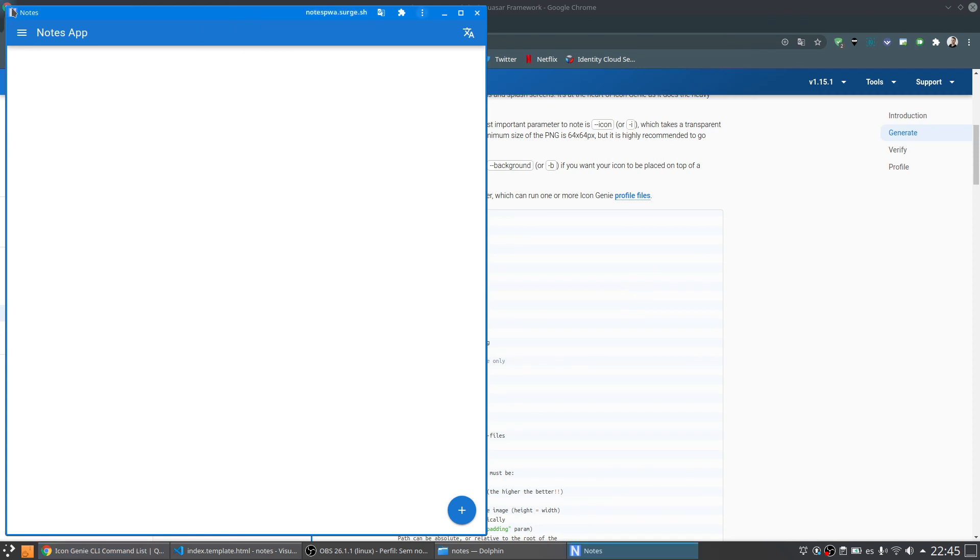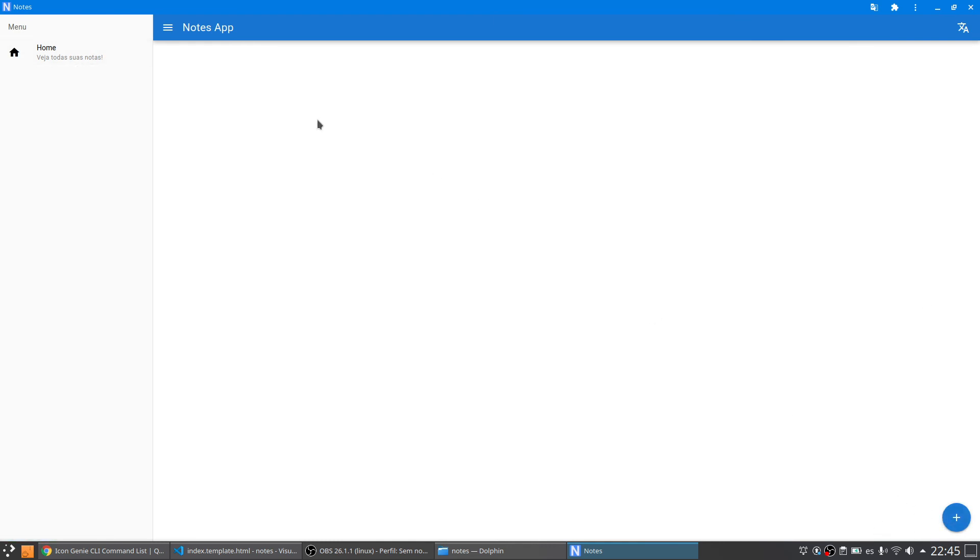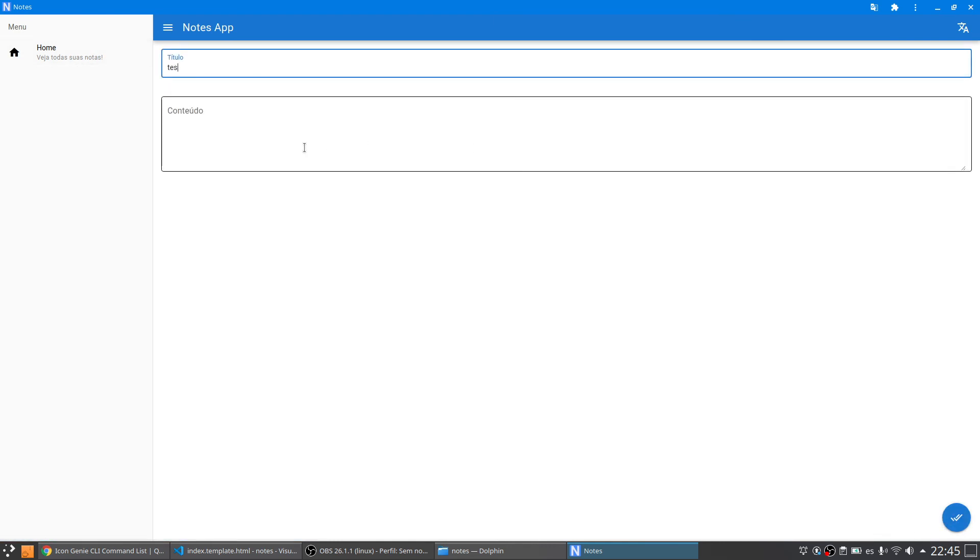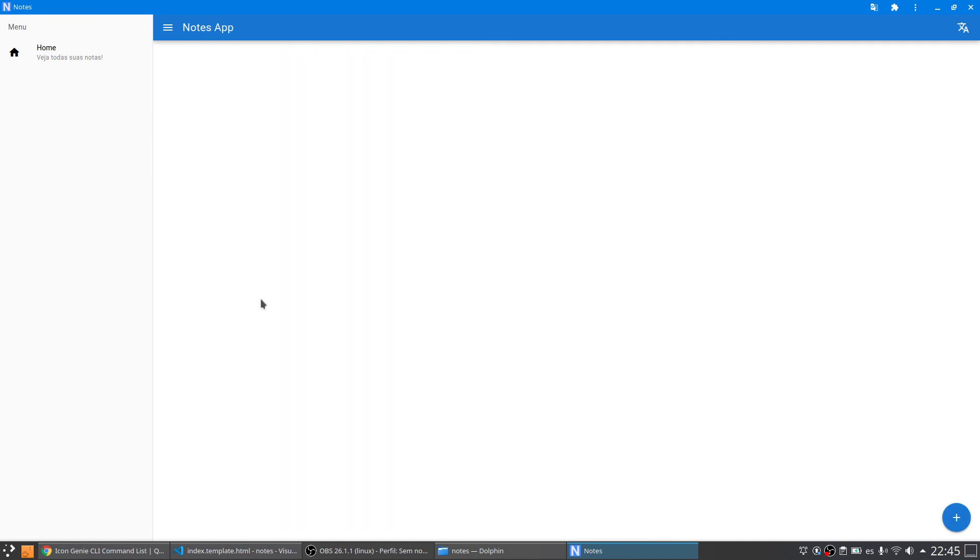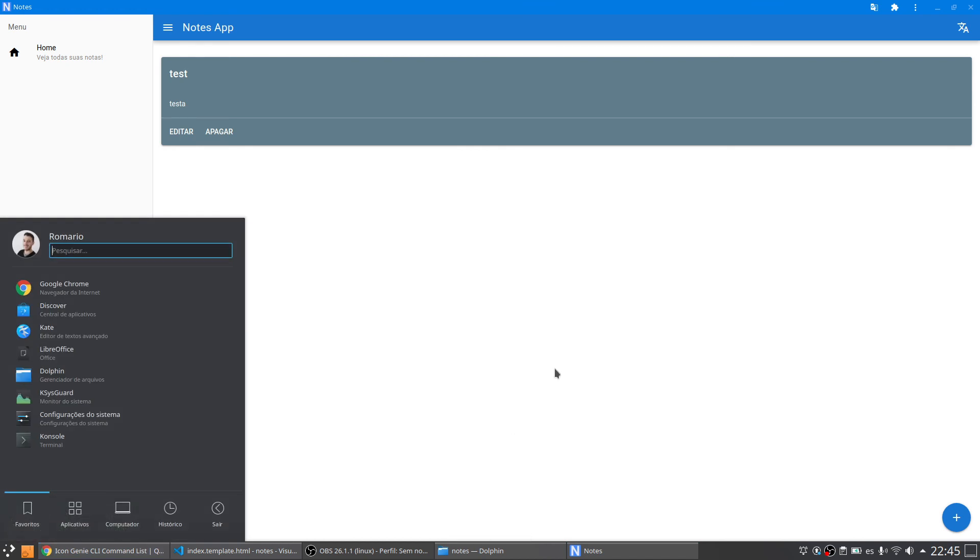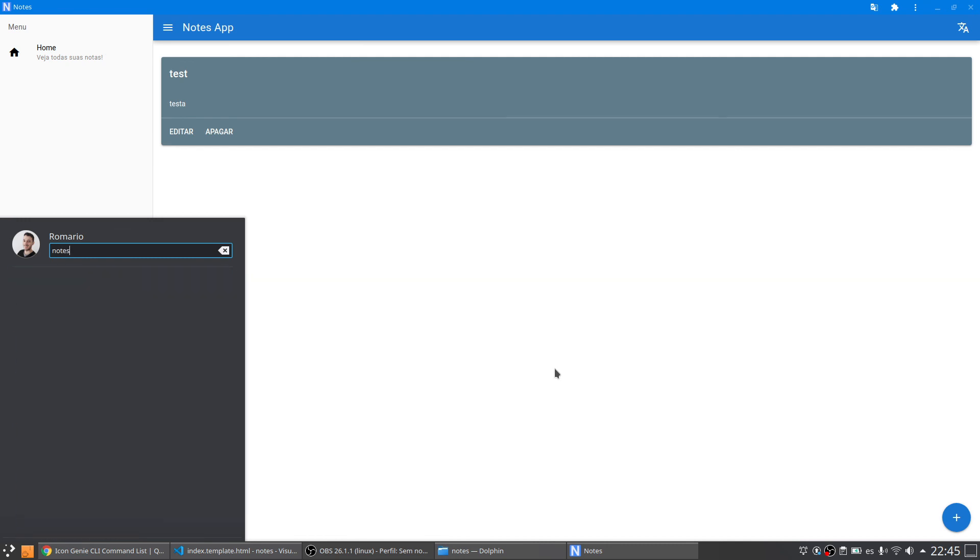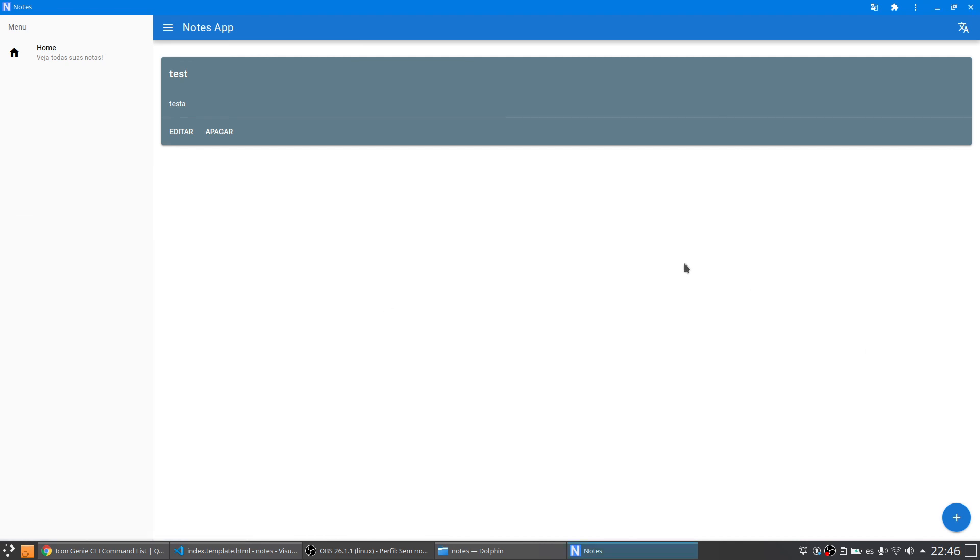So the application is working. I can come here, add notes. The application also works offline because the note is here, successfully saved. I can come here to my operational system menu and search for the application. Notes. The application is here available. And it is there. The PWA application is done.